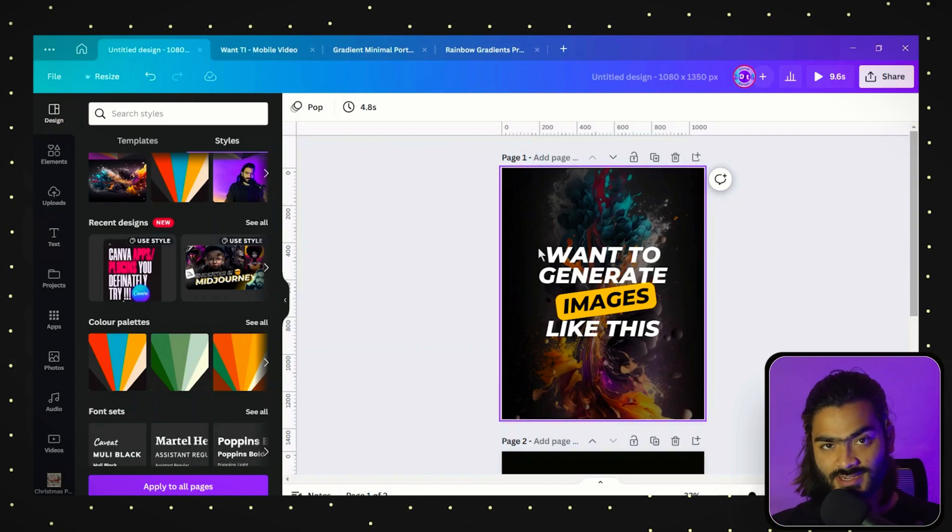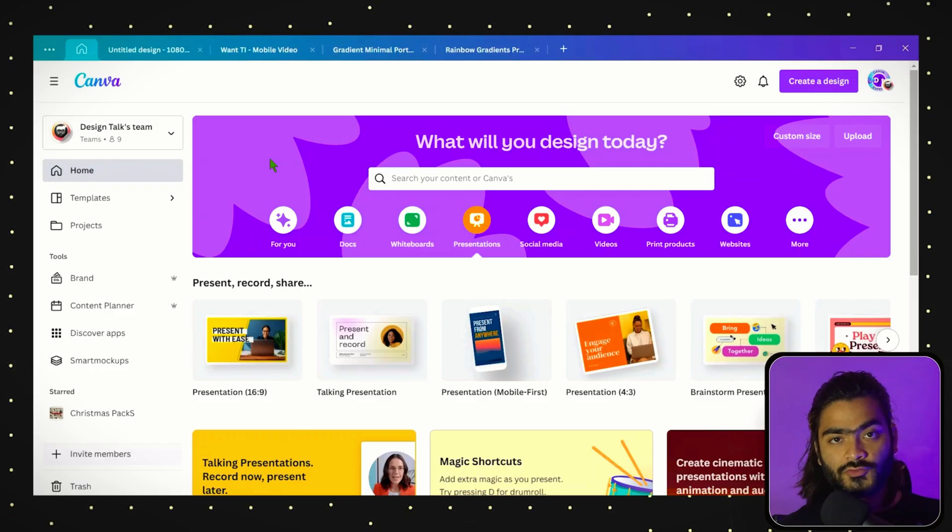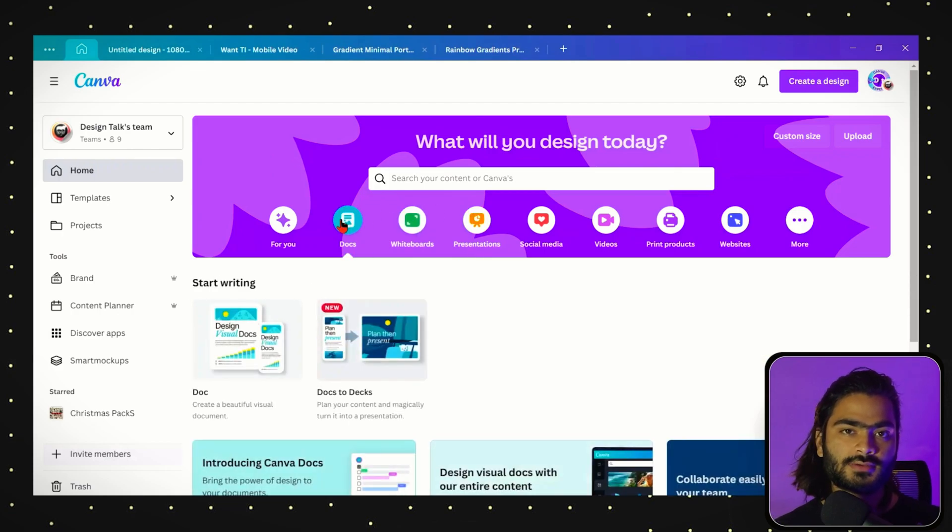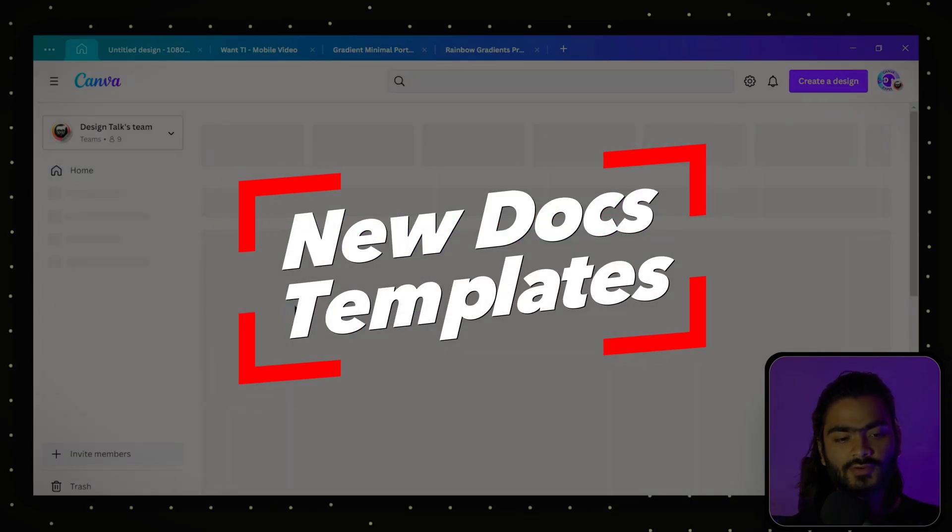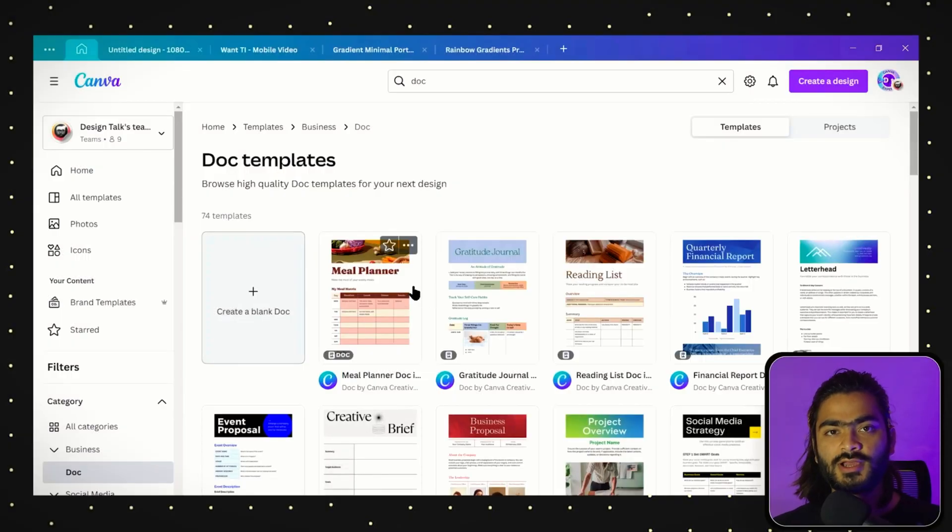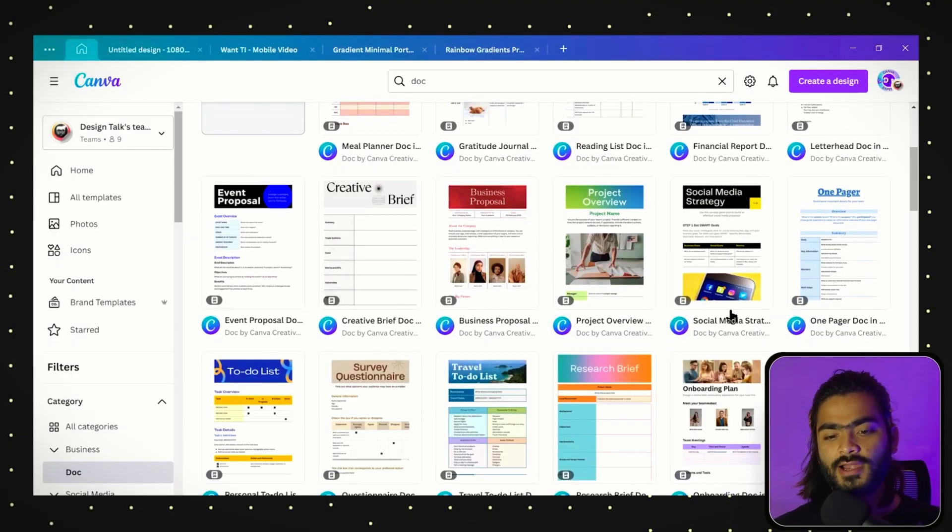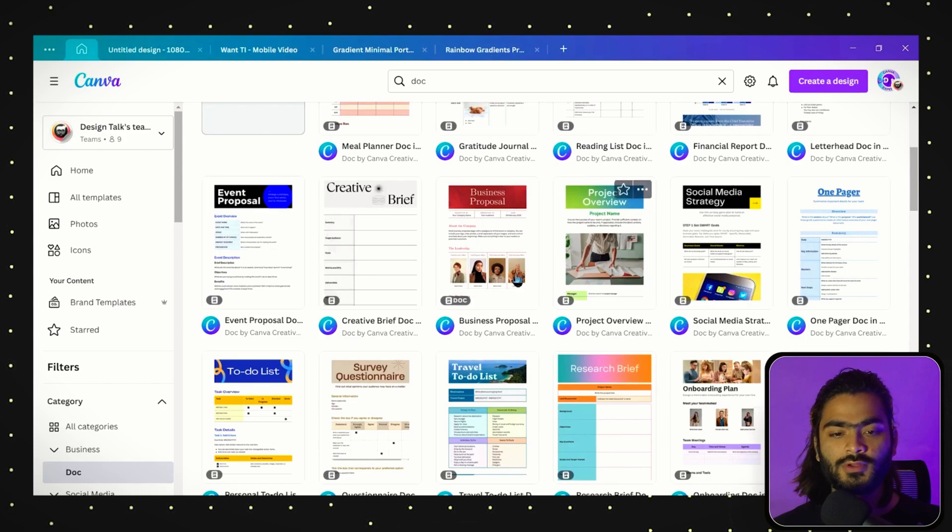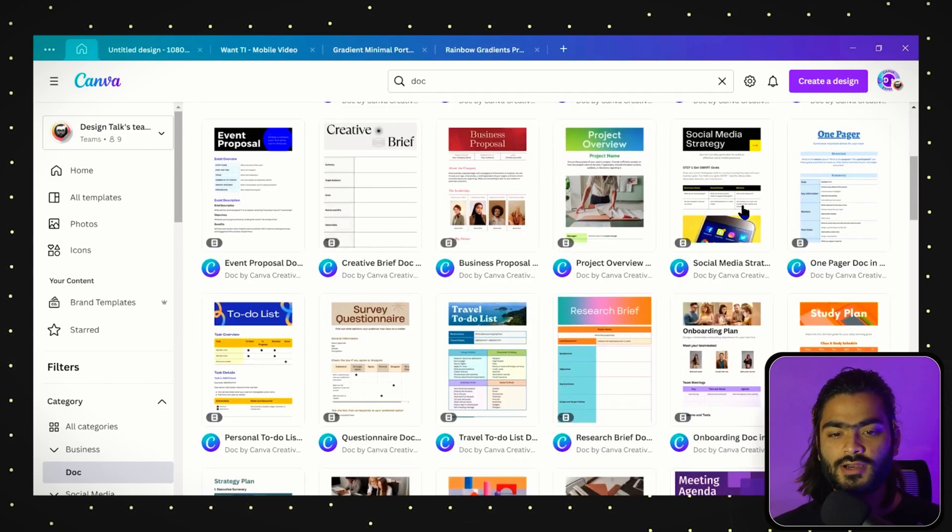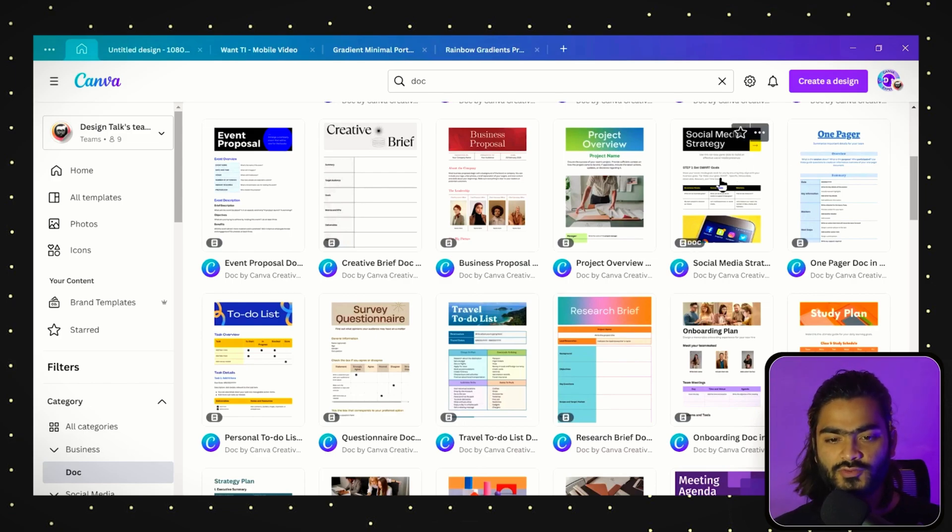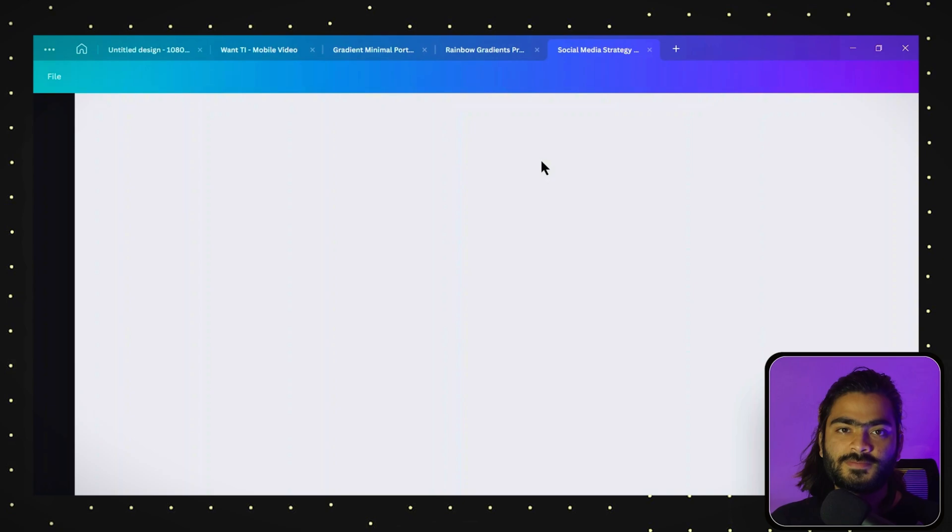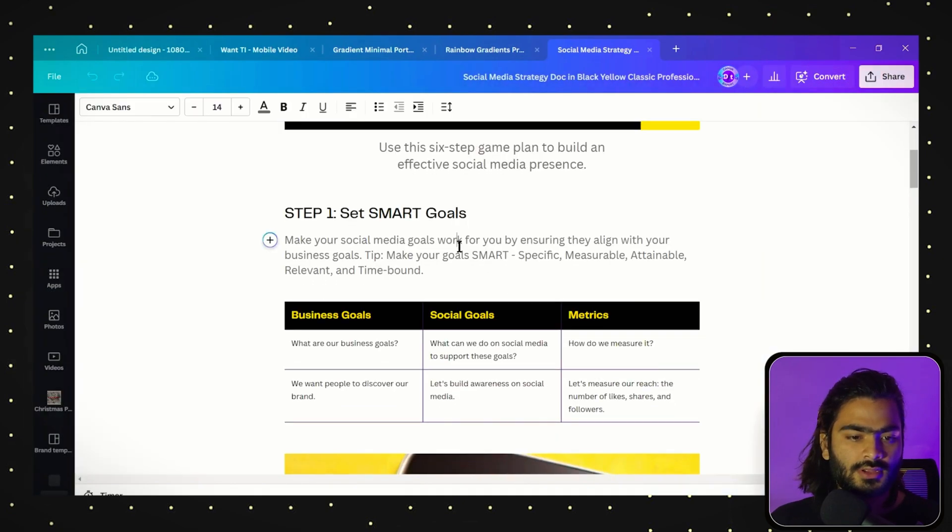The fourth Canva feature is for those who use Canva Docs frequently. Previously we didn't have any templates for getting started in Canva Docs, but now we have a bunch of templates added to the marketplace. If you are creating a social media marketing strategy for an Instagram page or something, you can use this template. Just click on it and click on customize template.